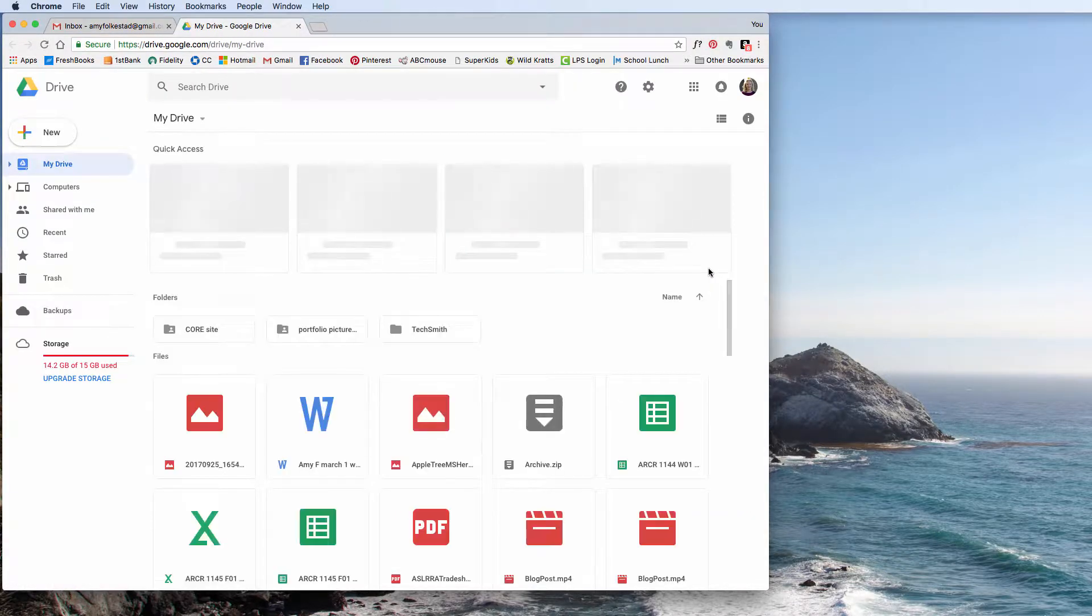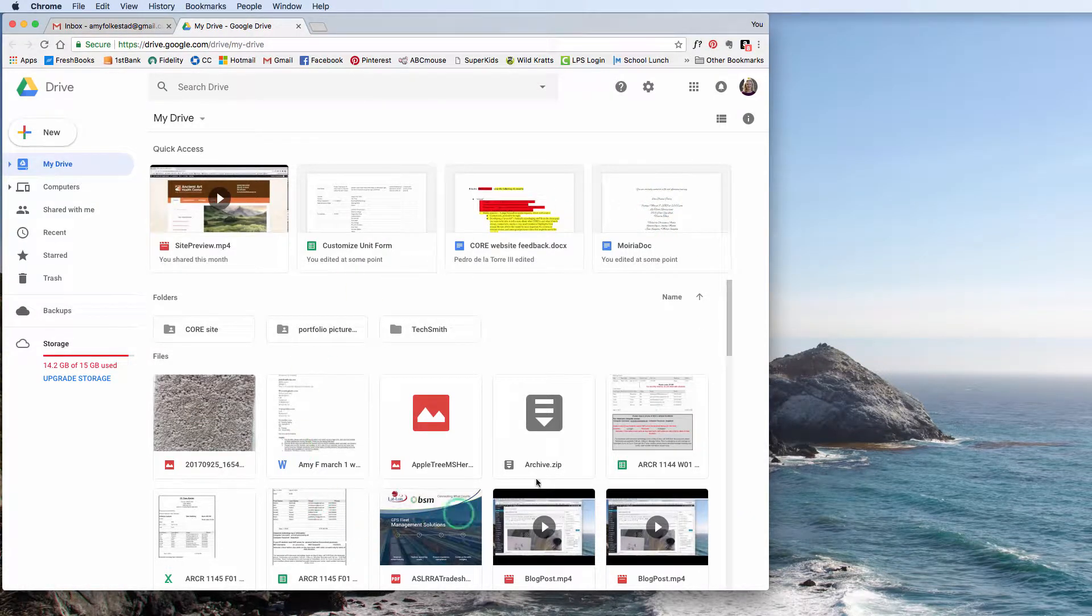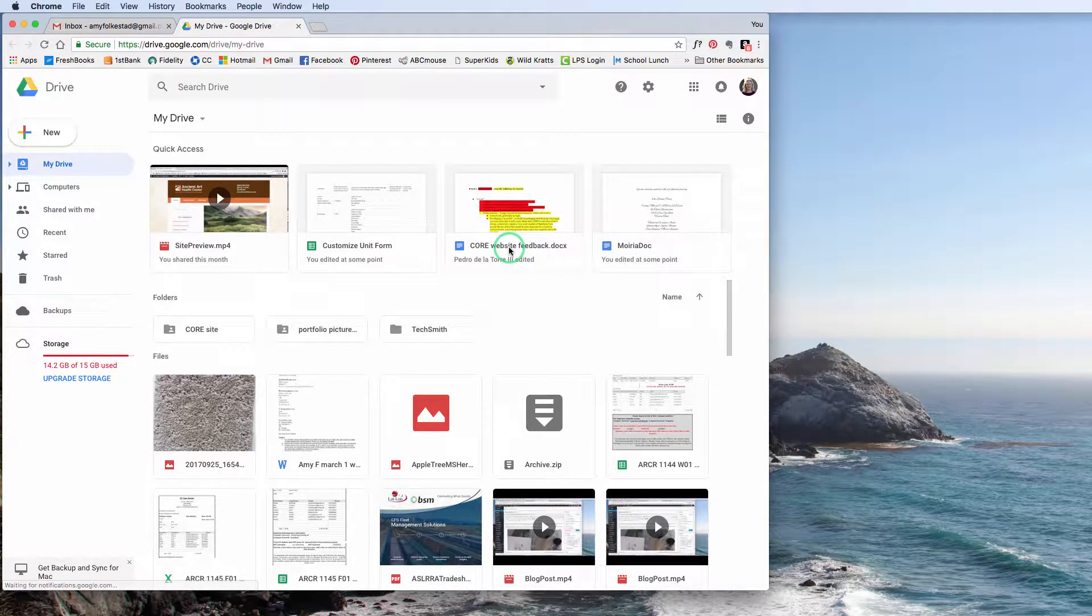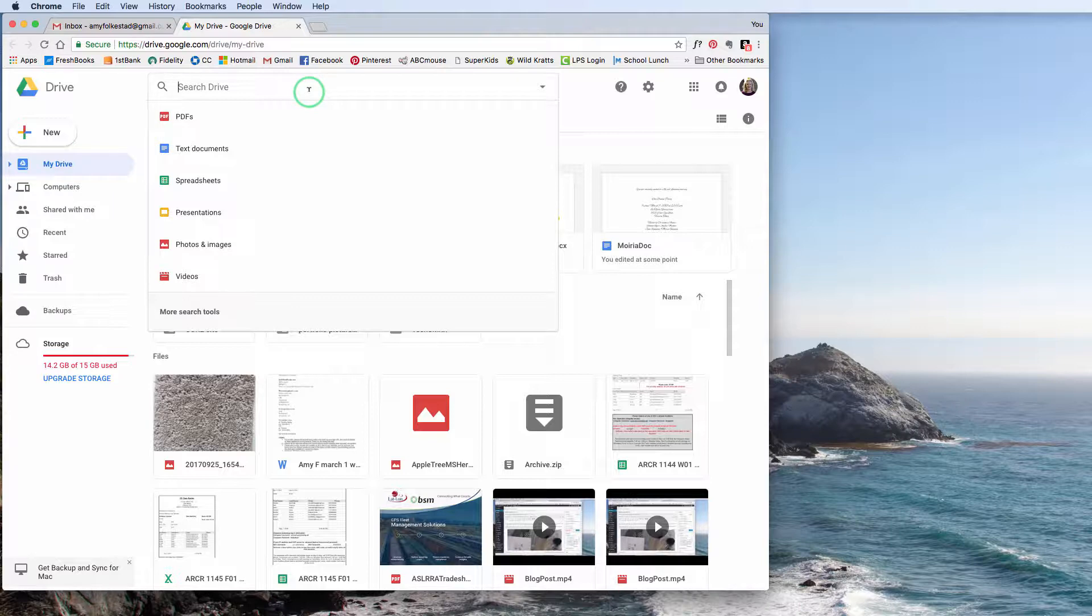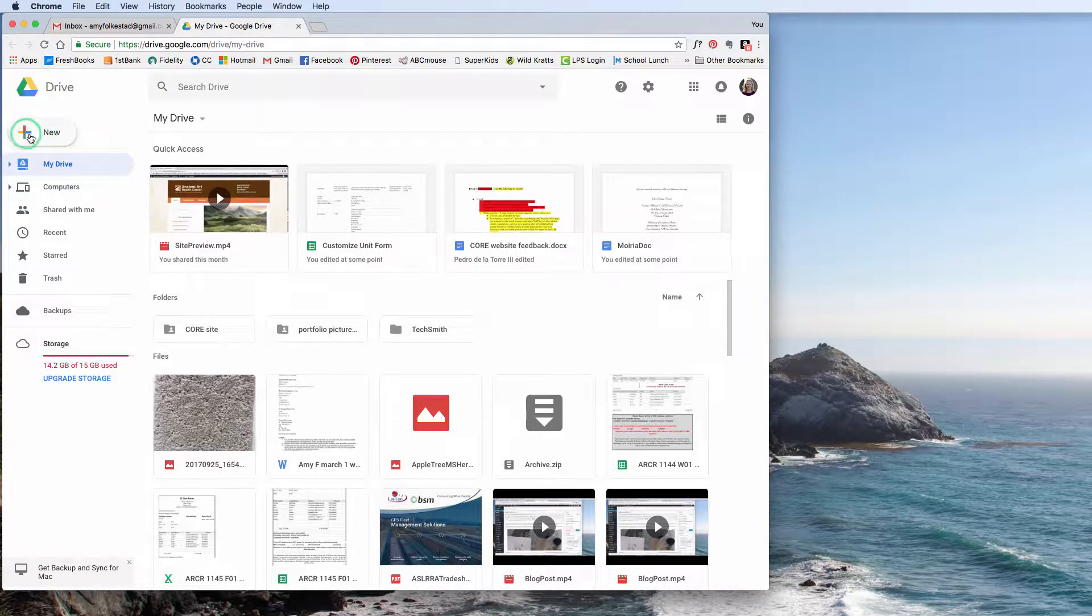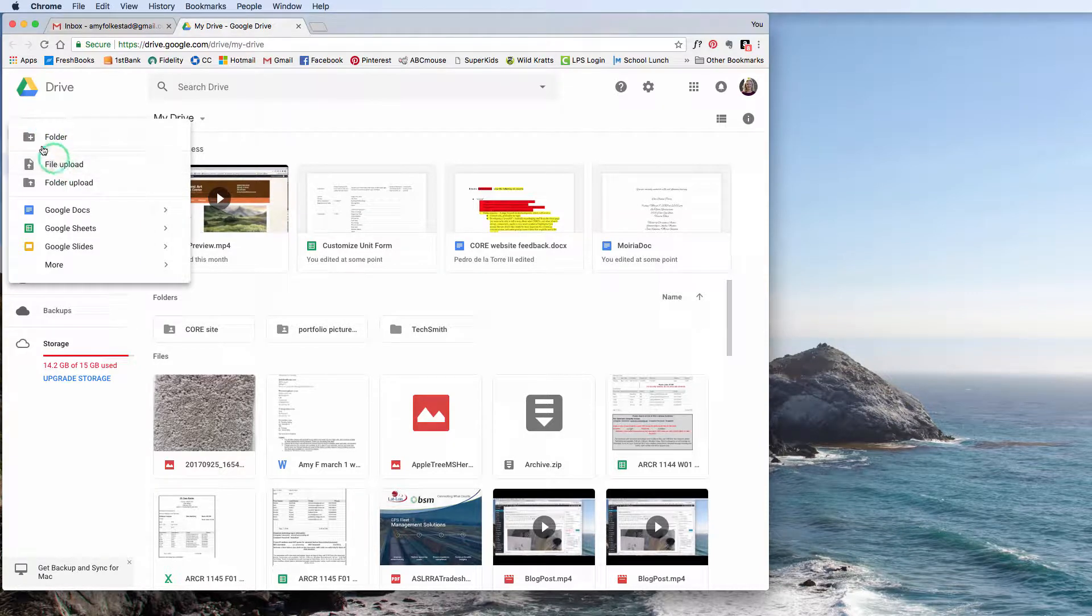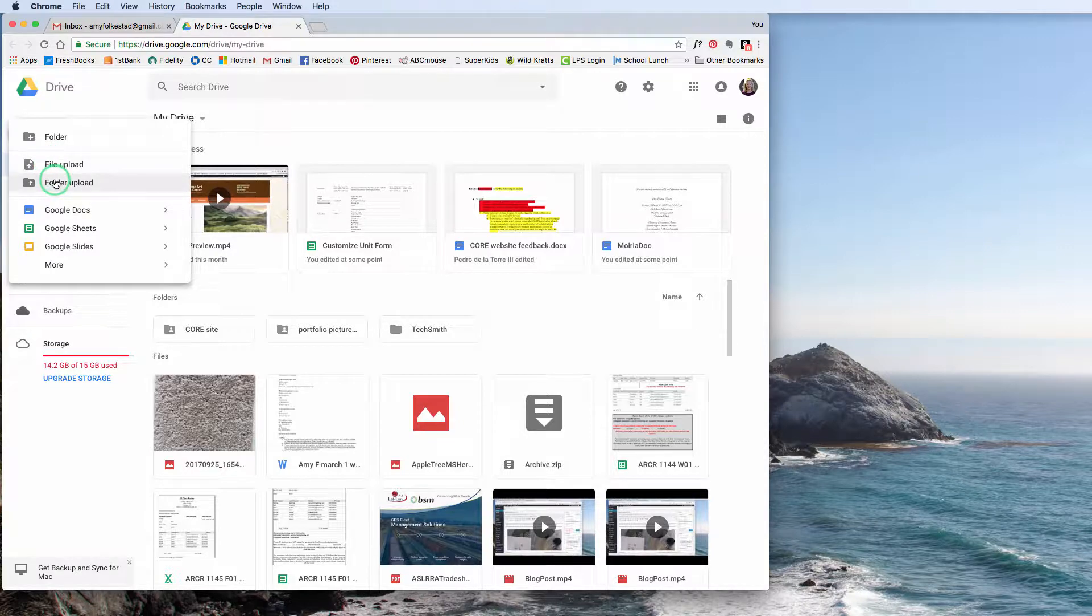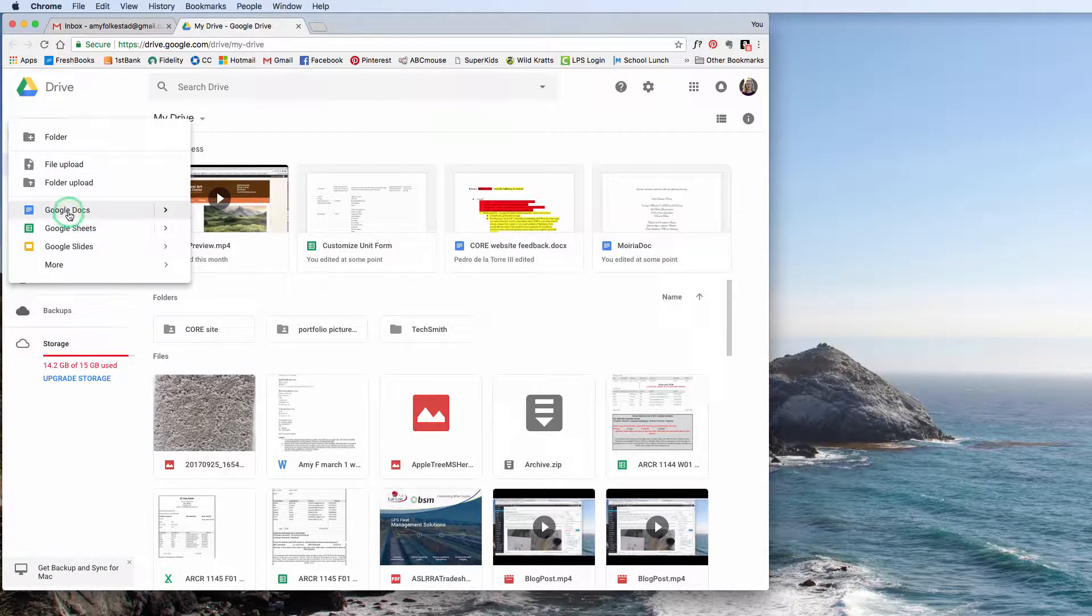From here, you can see here are folders that I've shared with people before. If you have a lot of stuff, you can type up here and search things, just like your regular computer, just to help you find documents. What I want to do is I want to go to New. You can see if I hit New, I can make a folder, I can make a file upload, or I can do a folder upload. So I have all of these different options.